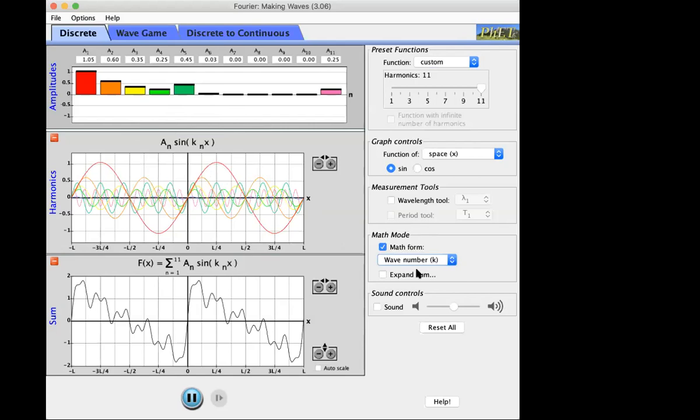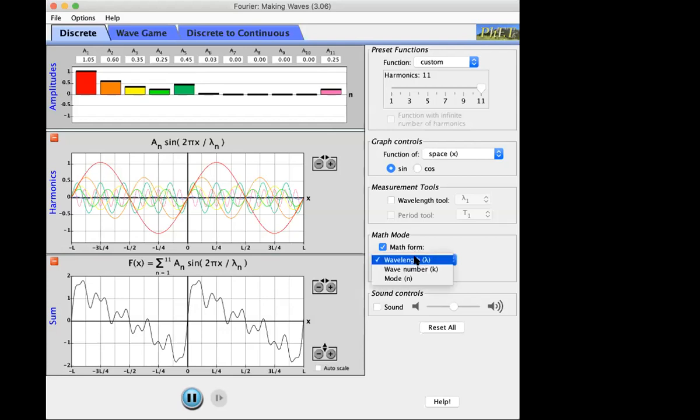What is the relationship between lambda and k? Just by definition, k equals 2π over lambda. k sub n is just 2π over lambda sub n — it's just cleaner. Remember this is the definition of k: 2π over lambda.